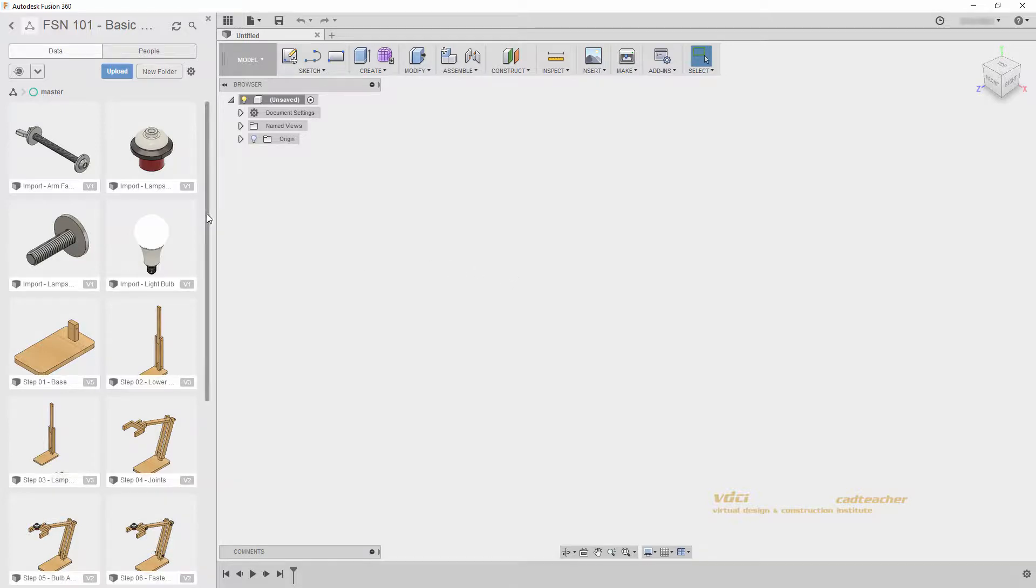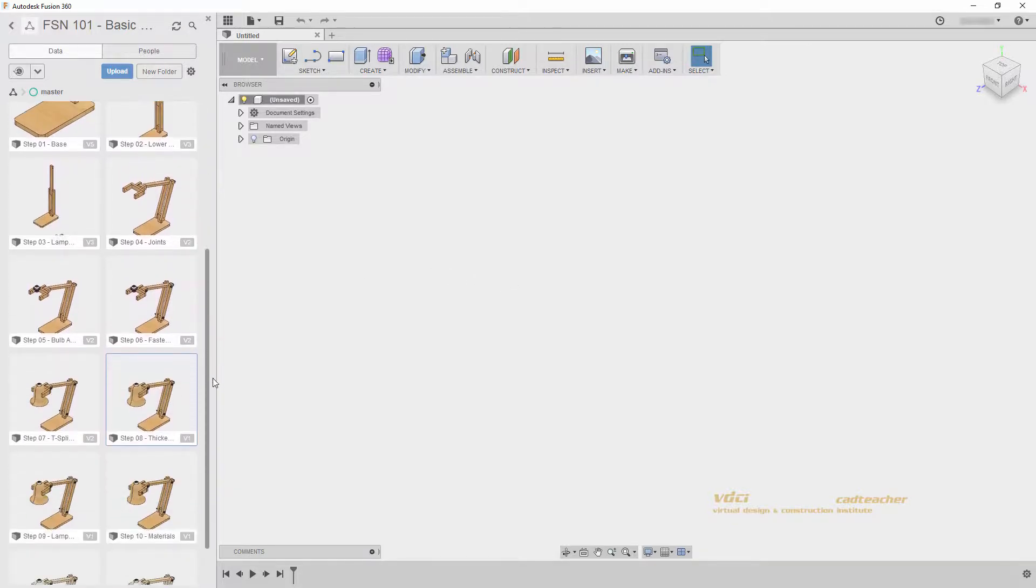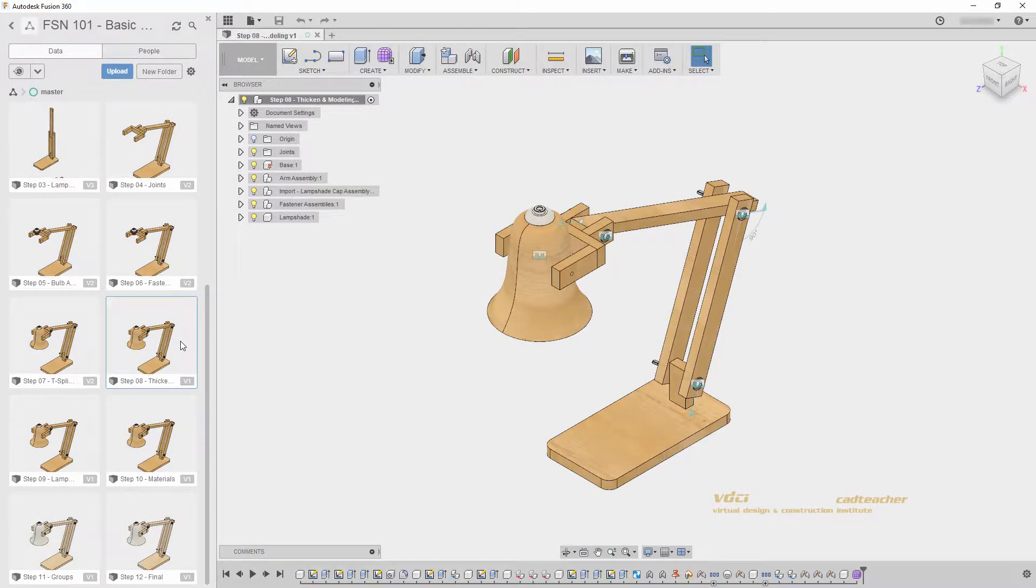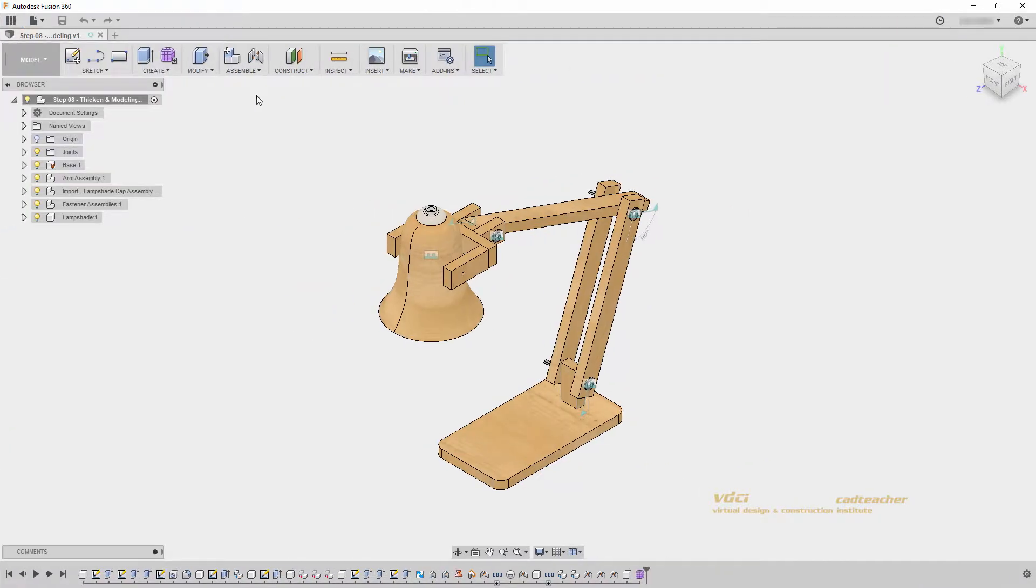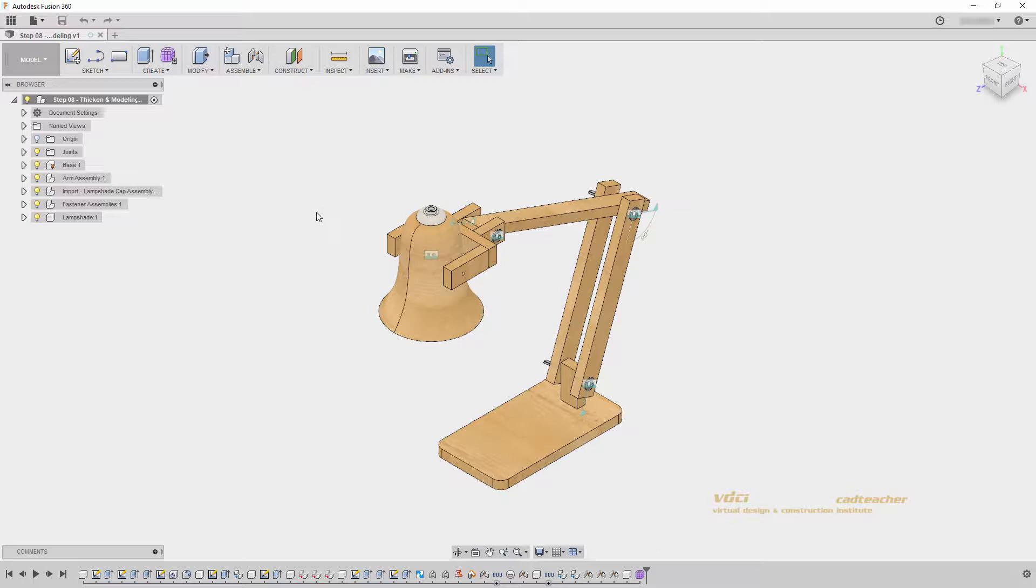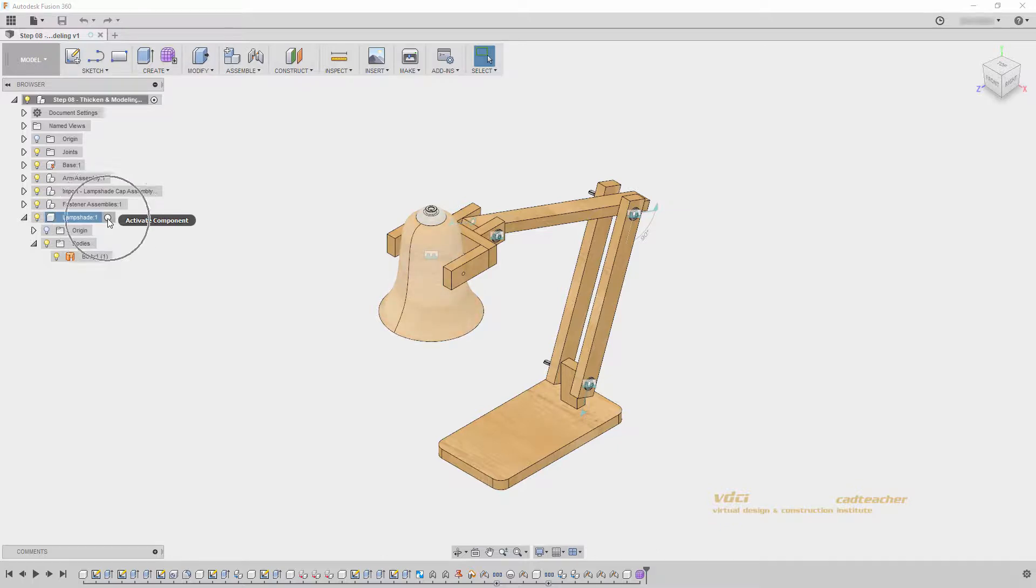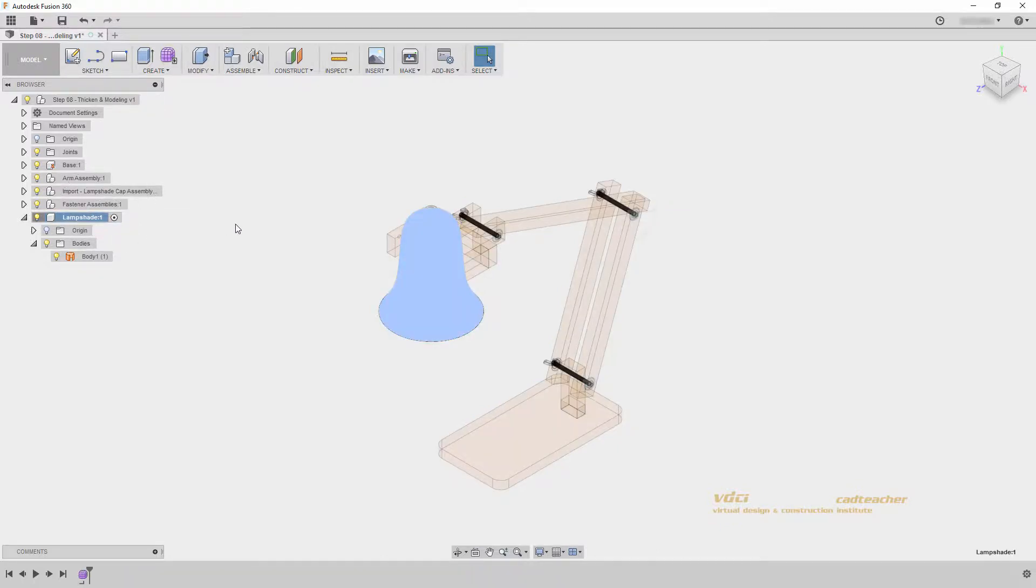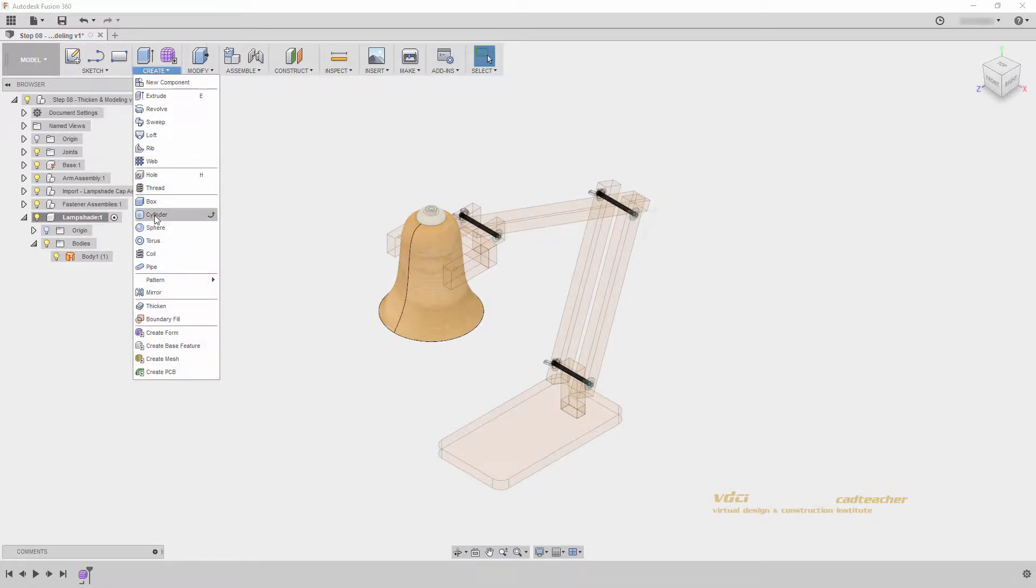I will scroll down and find step 8 and open it. Once your file is open, you can go ahead and hide your data panel. If I look at my lampshade component, we can see that we only have a surface, no solid geometry. I will activate my lampshade component and go to create, thicken.